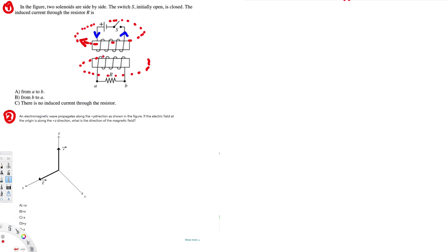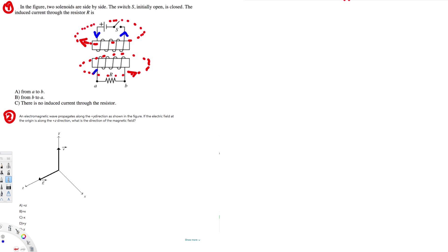So it's gonna go like this. So if this is opposite direction, here we have current flowing in the counterclockwise direction. So for this one, the current is going to flow in the clockwise direction, right?